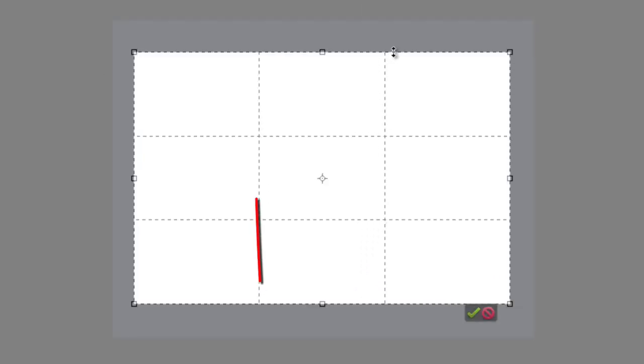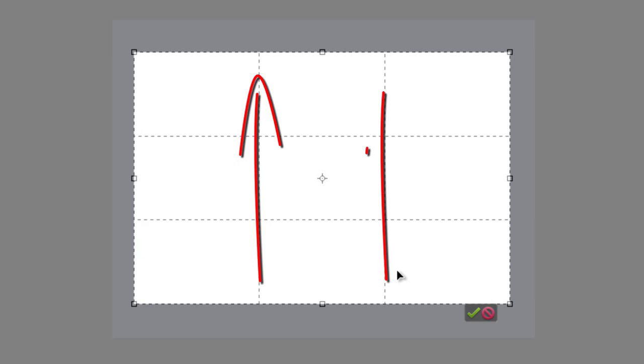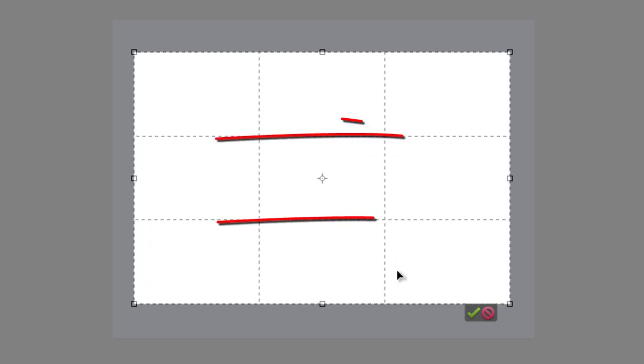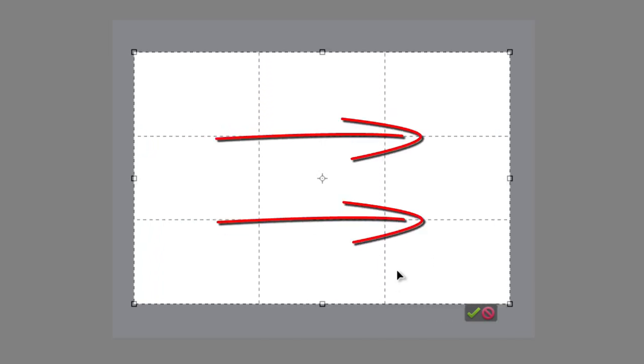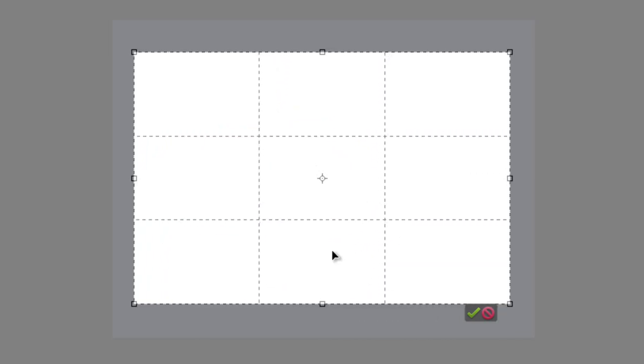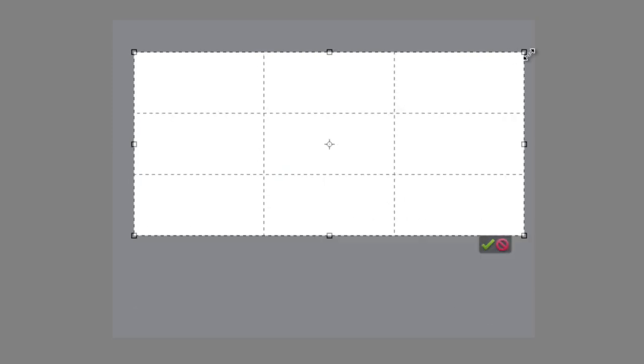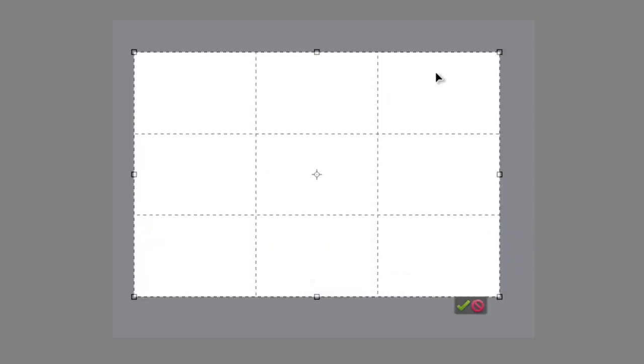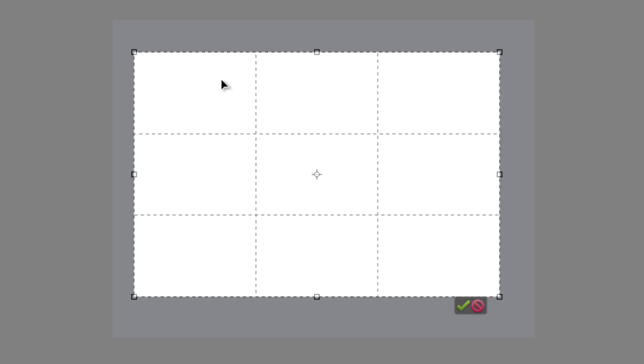Now when I draw out a crop, you'll see that I have some new lines that appear inside the actual crop itself. When I'm working with Rule of Thirds, these are spaced to break up the frame that I've drawn with the crop tool into three equal parts, both vertically and horizontally.